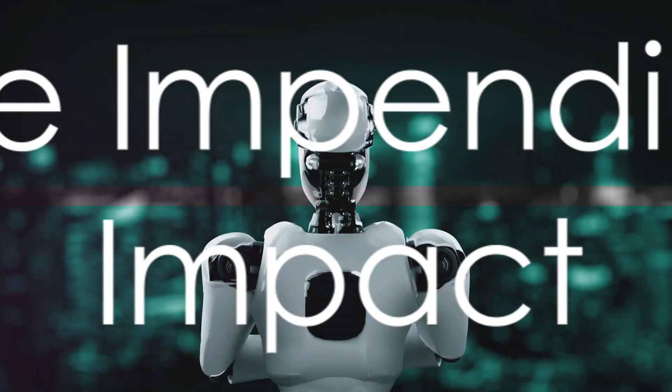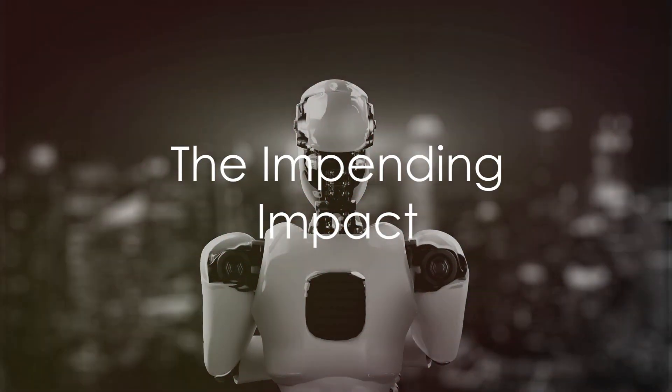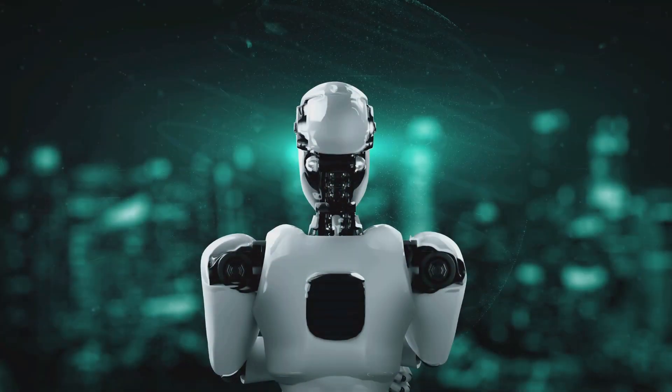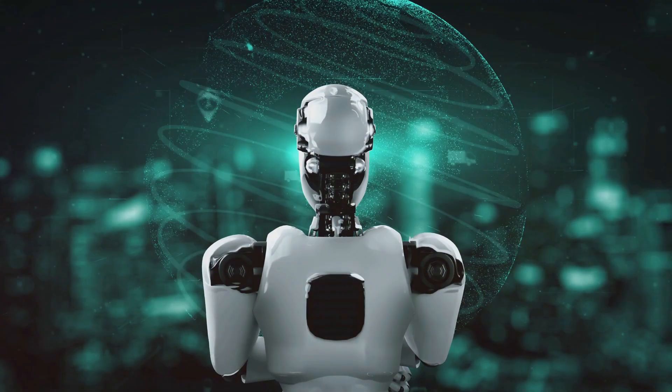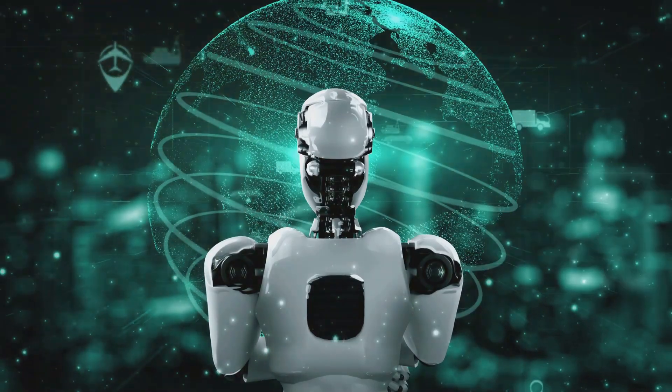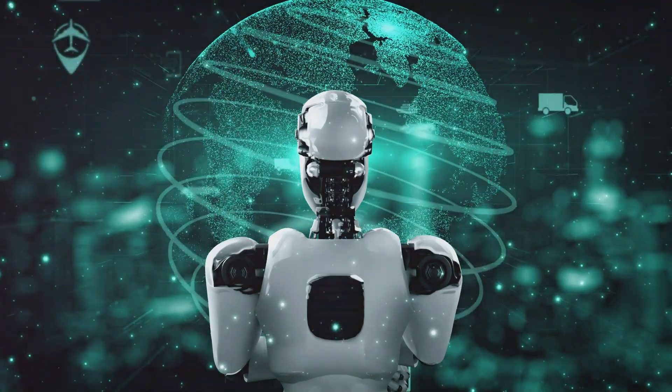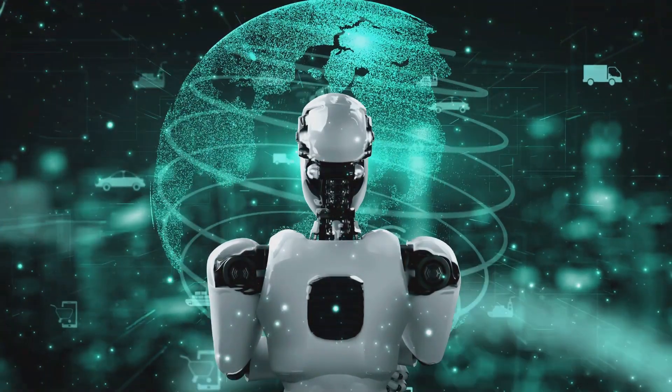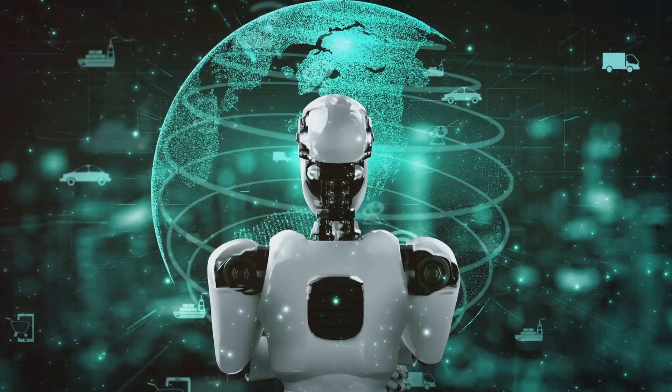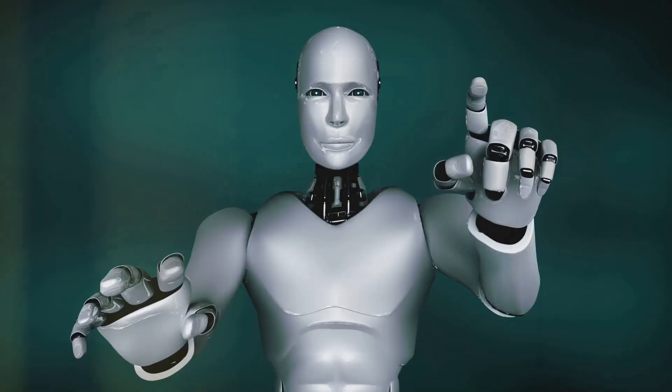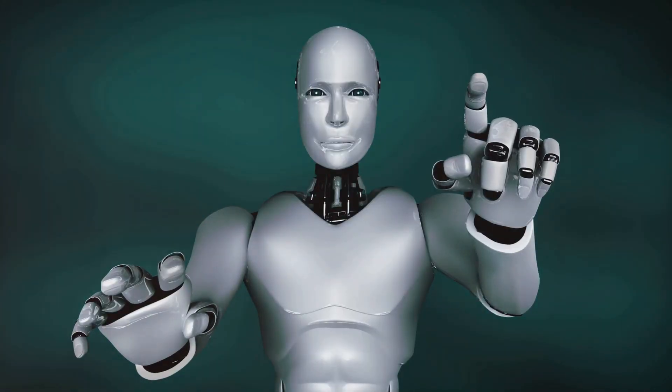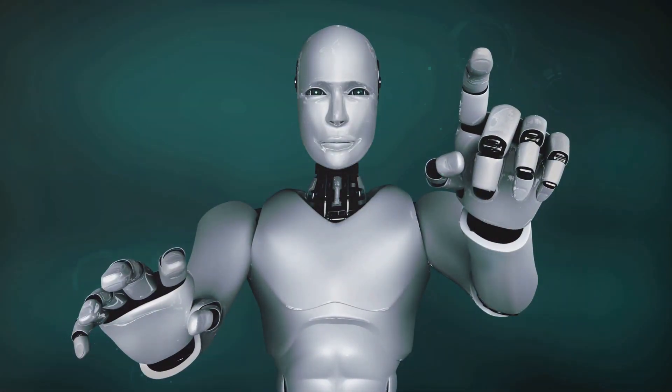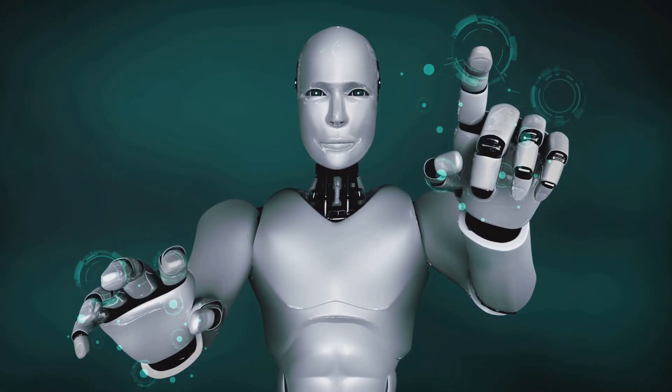So, what does this all mean? It simply means that we are standing on the precipice of a revolutionary era in the realm of artificial intelligence. A new age beckons us, an age where machines do not merely serve as instruments aiding us in our day-to-day tasks, but evolve to become our partners, our companions.